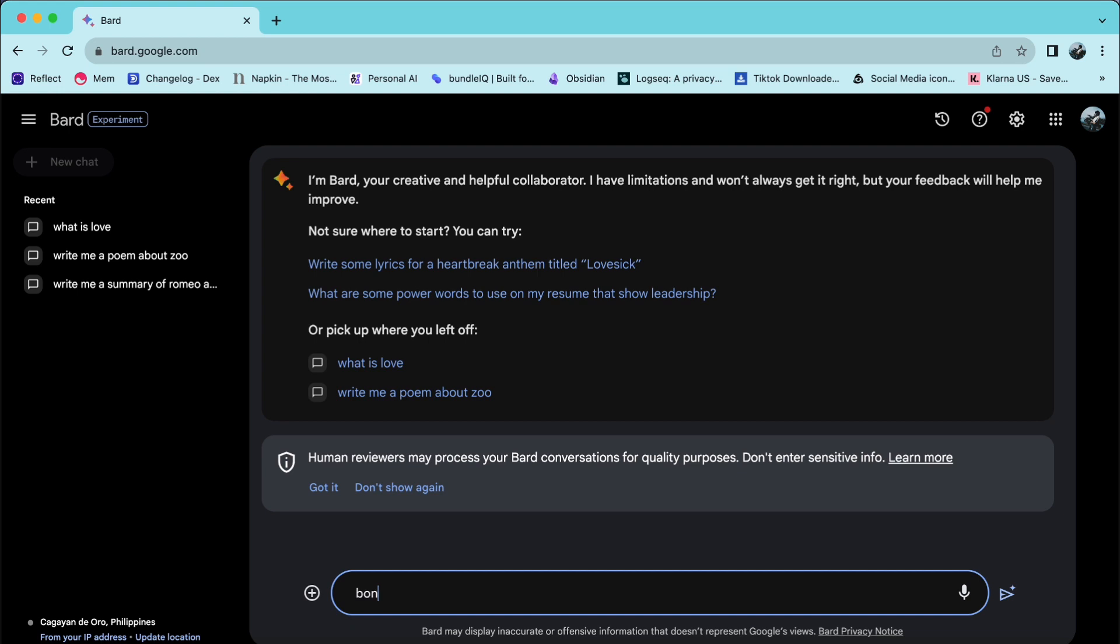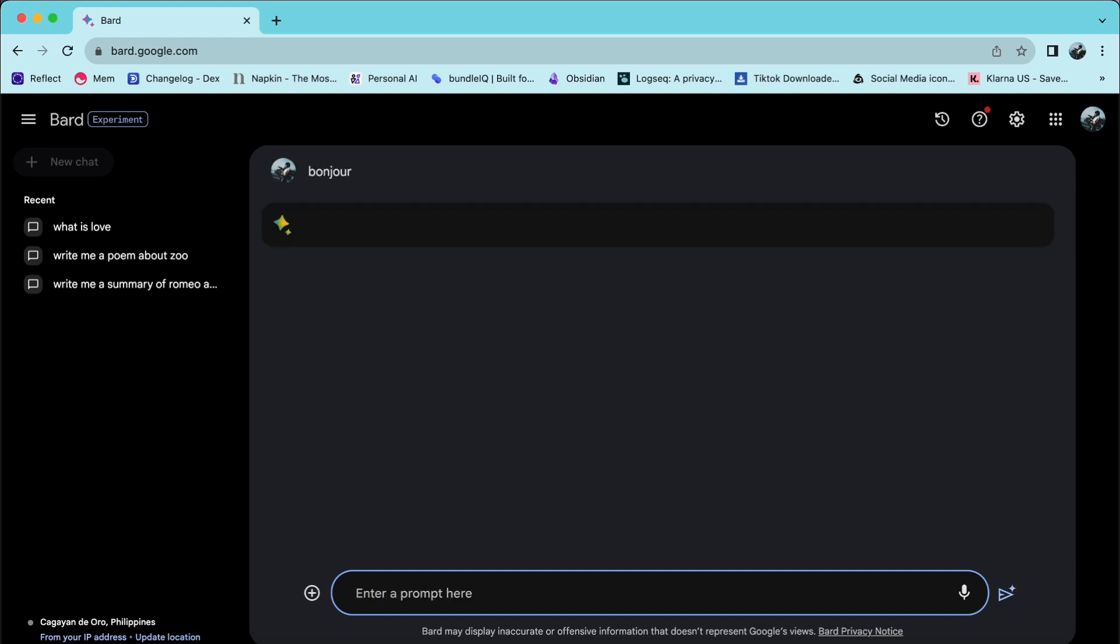However, it is essential to note that Bard currently supports only 44 languages. So your desired language may or may not be available at this time.